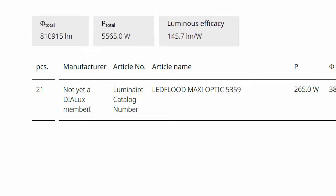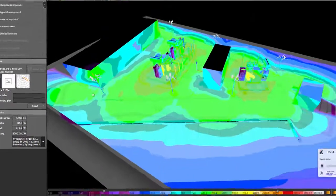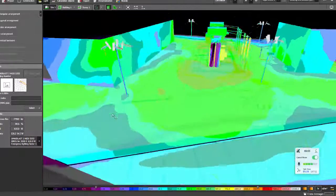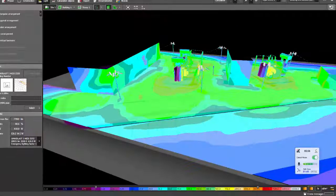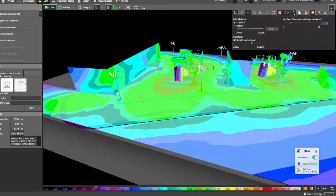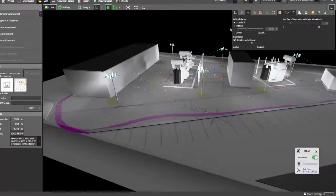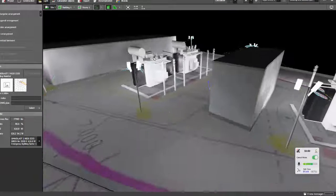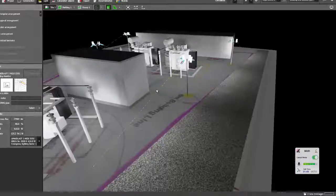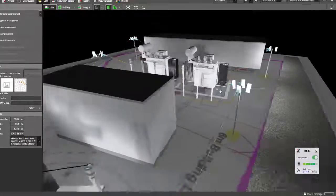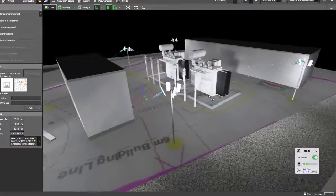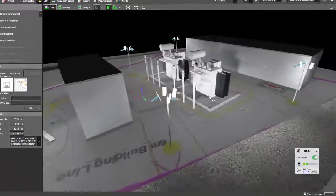It will just mention that it's not yet part of the Dylux Evo luminaire membership but of course you can still use it. So don't worry about that one Fedmar, you can use it and run a calculation even if it's mentioned that it's not yet a Dylux member.